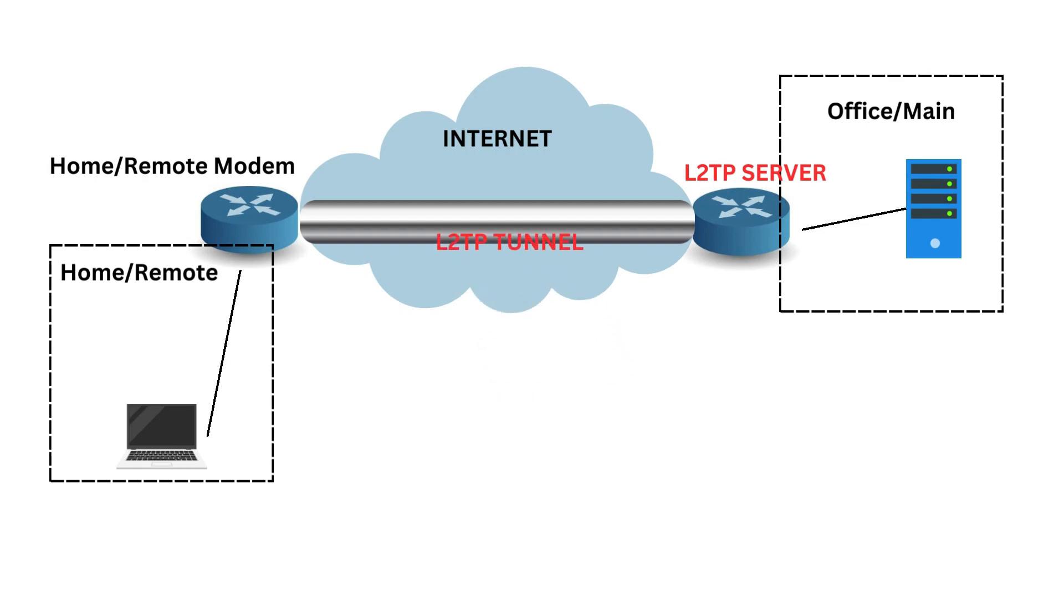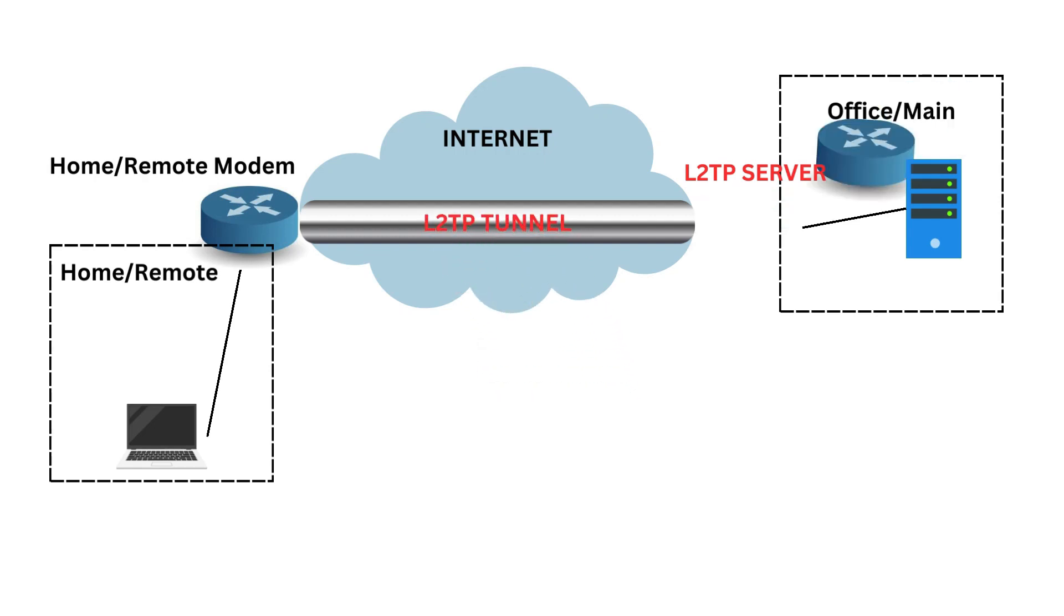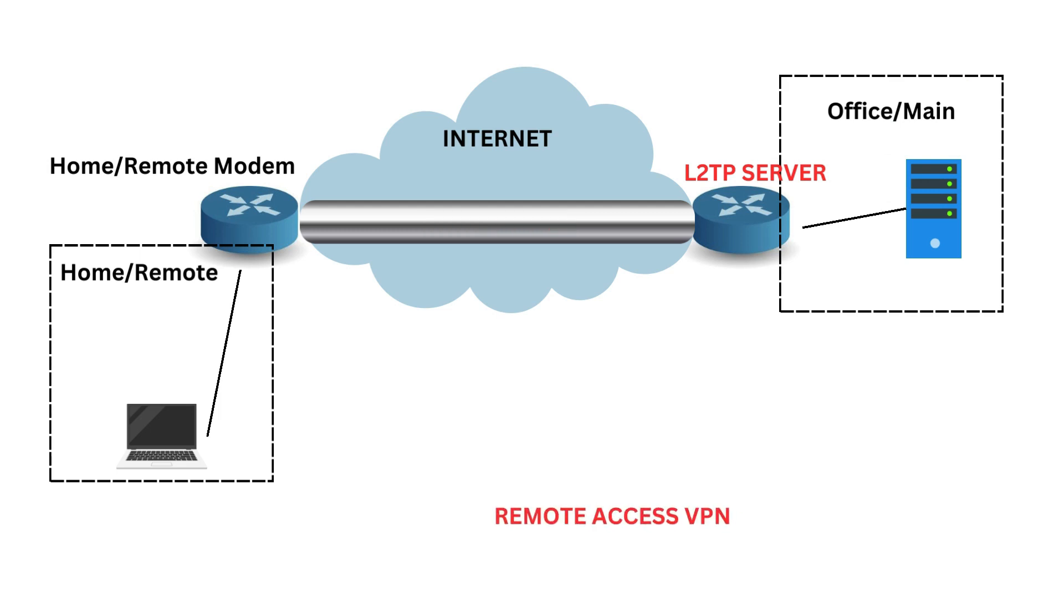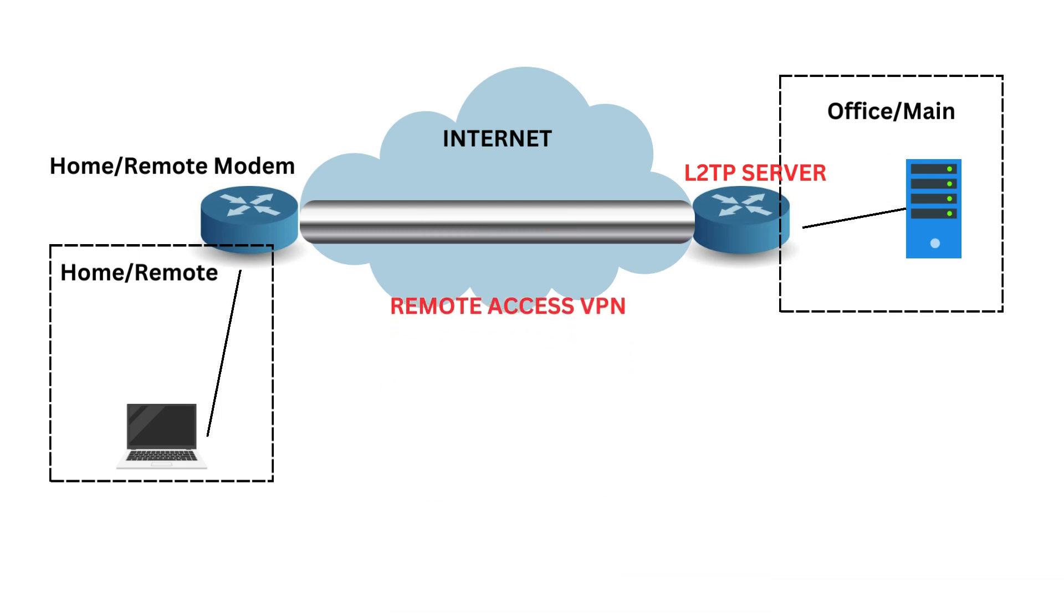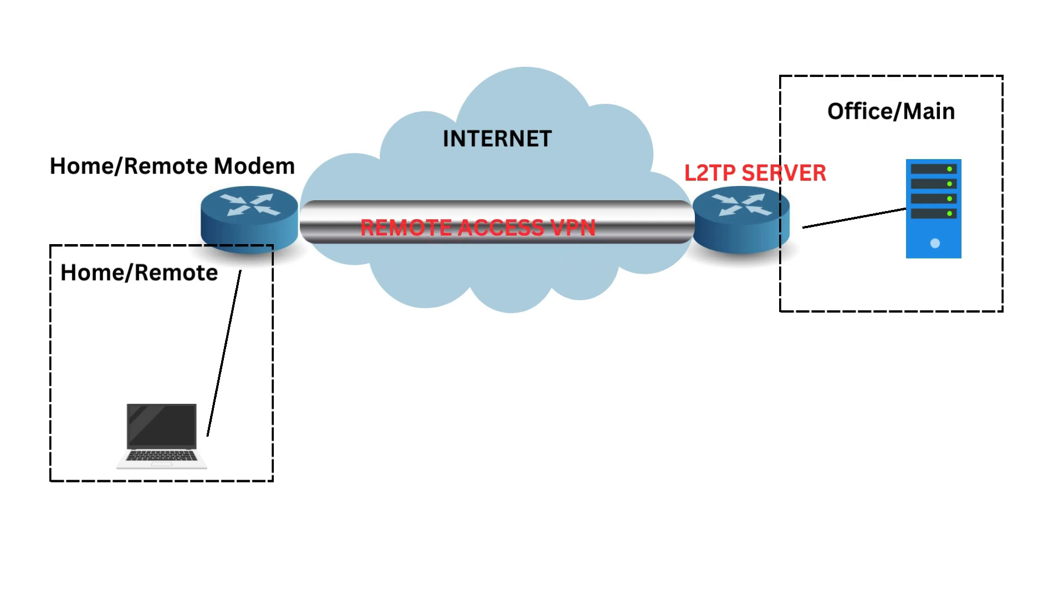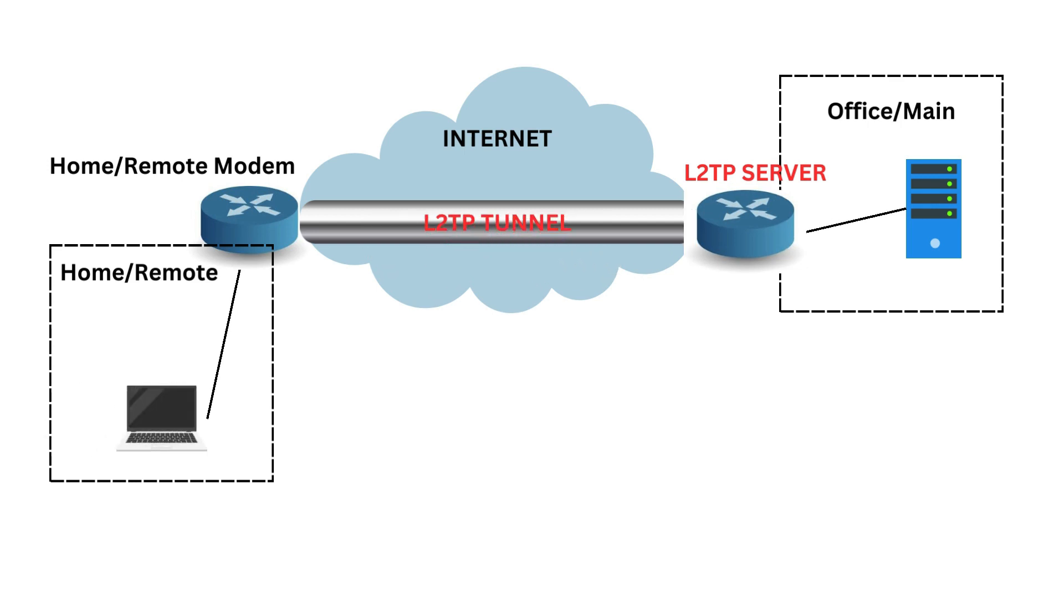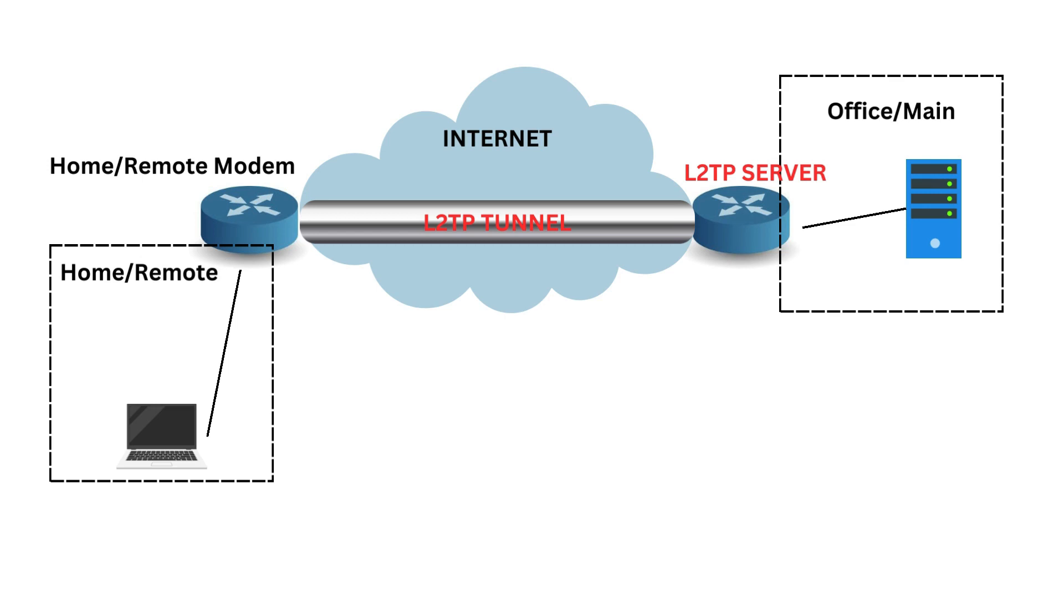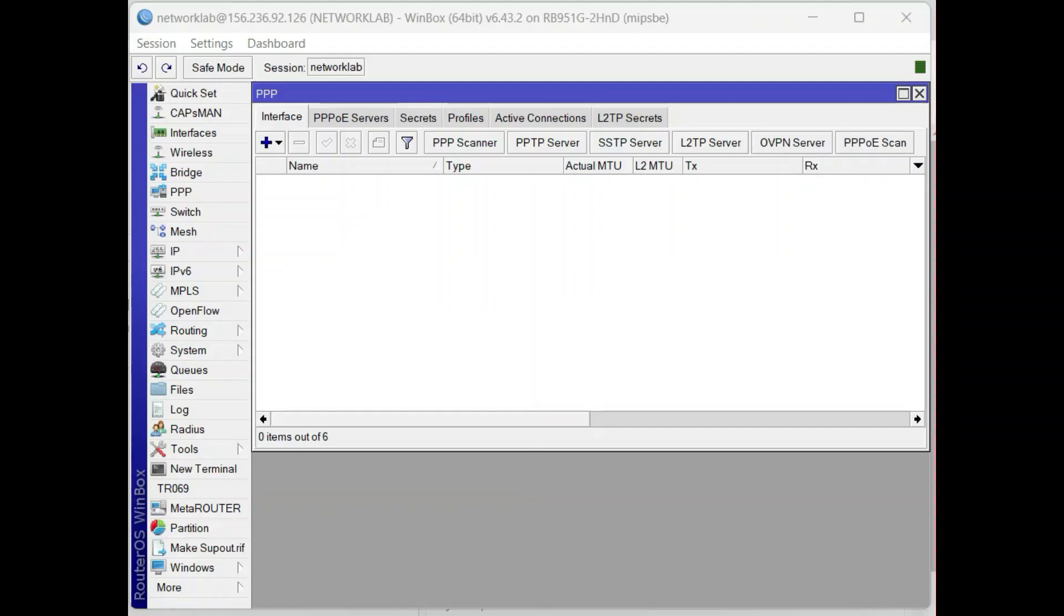In this video, I will share how to set up L2TP tunnel using a MikroTik router as a server. The first setup or application will be a remote access VPN connection in which my computer will serve as a client and the MikroTik as a server. Let us start.